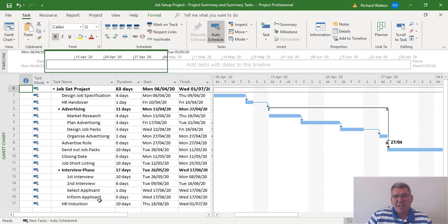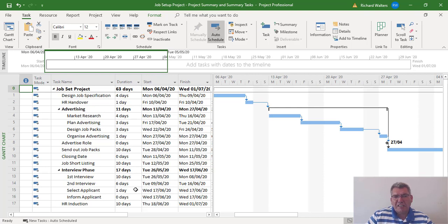This now completes the training video on looking at the project summary task, how that duration is affected by any changes to the project like in this example where we've modified the advertising summary task, and we've also looked at minimizing and expanding summary tasks.